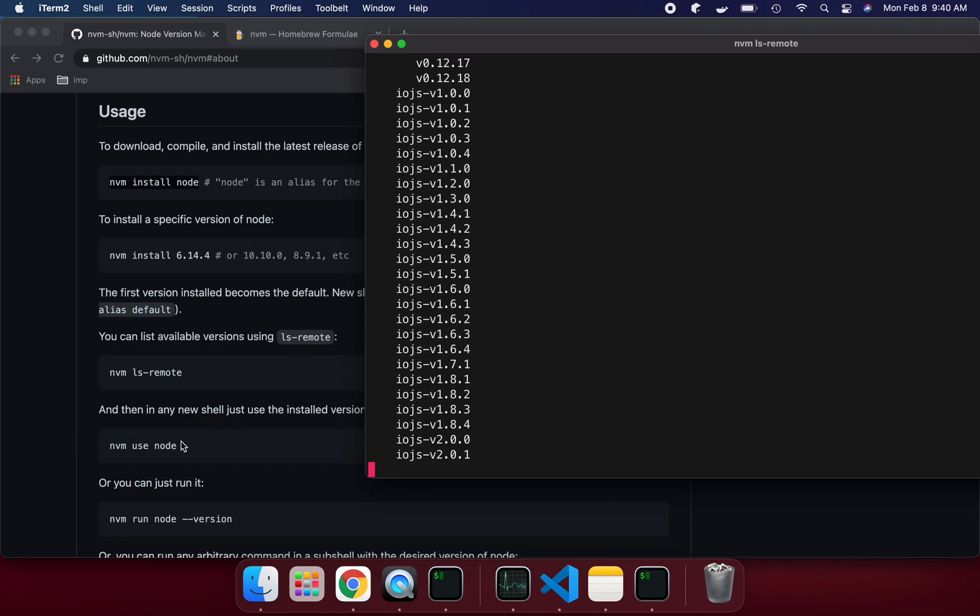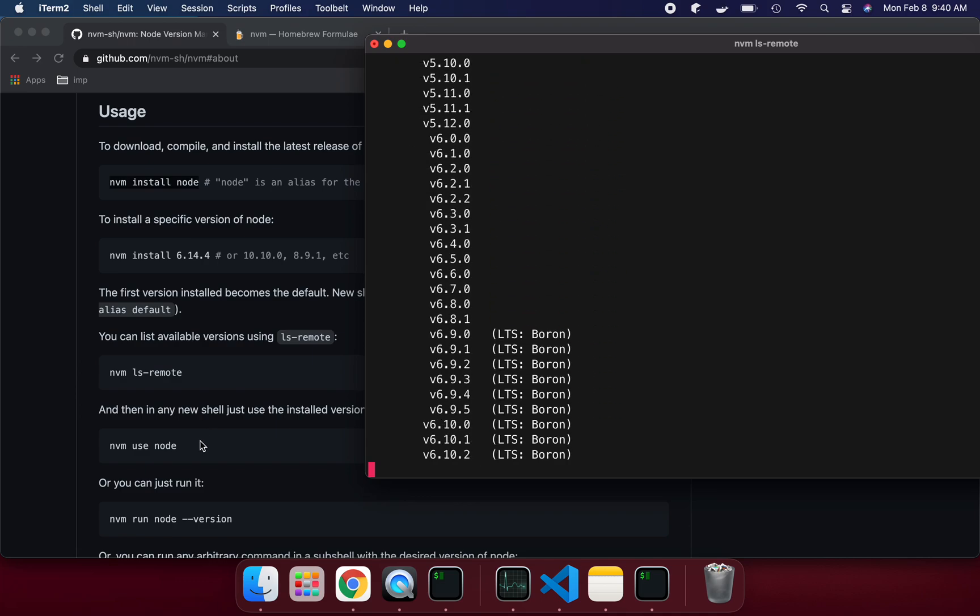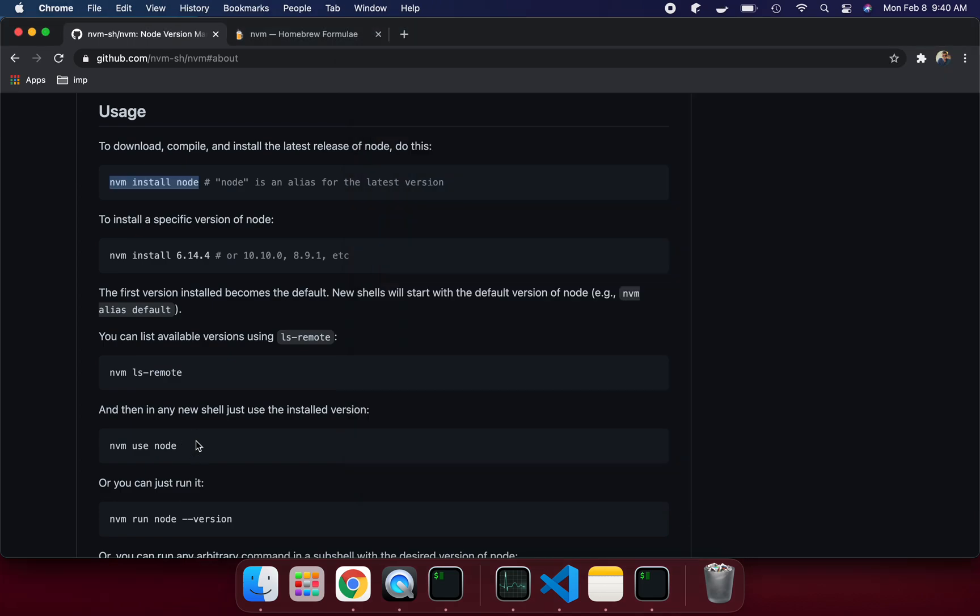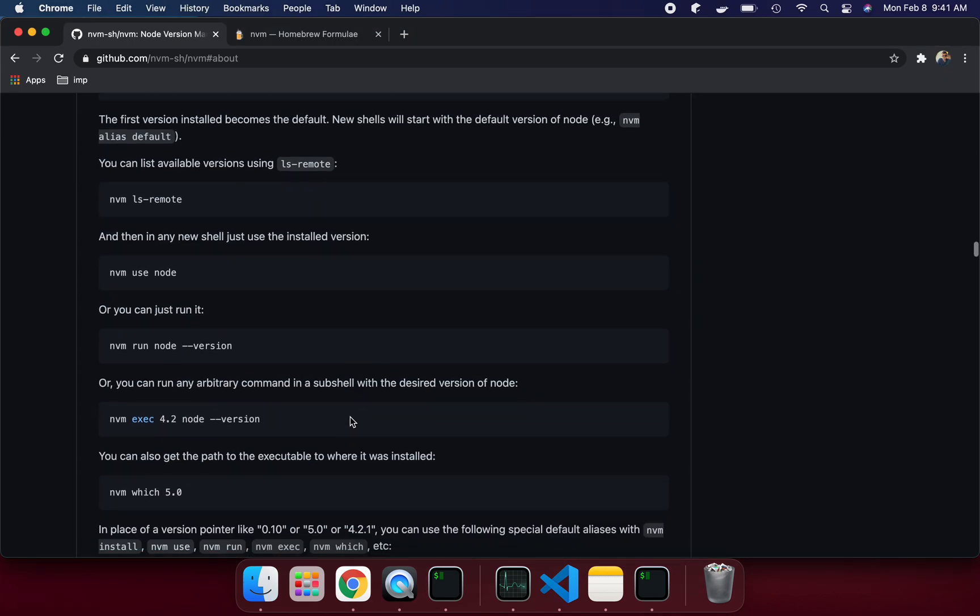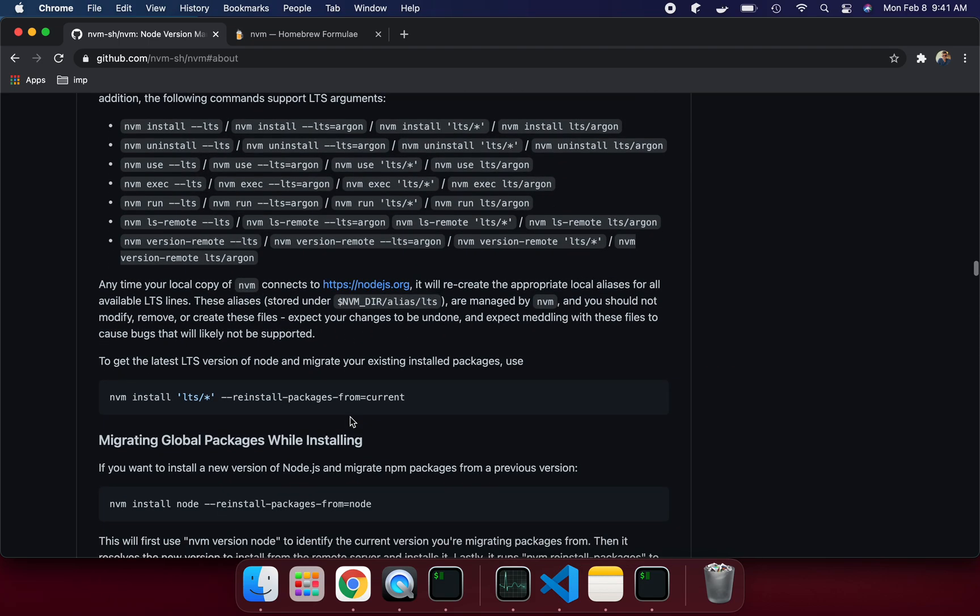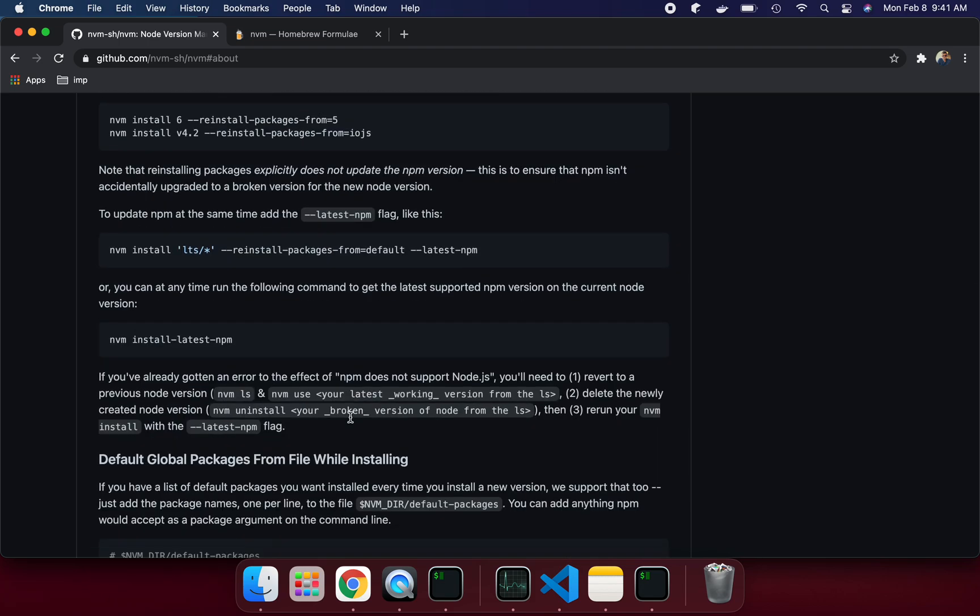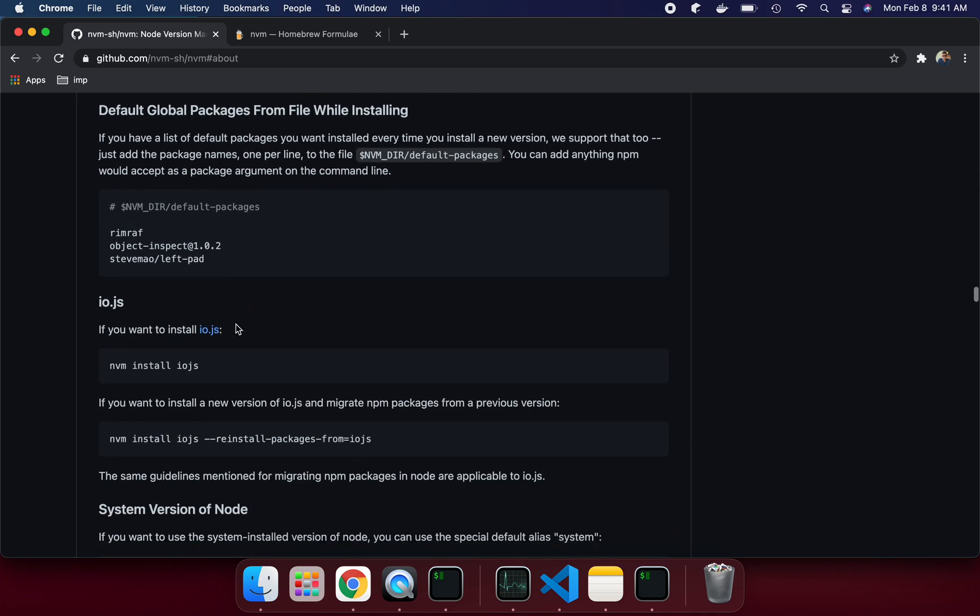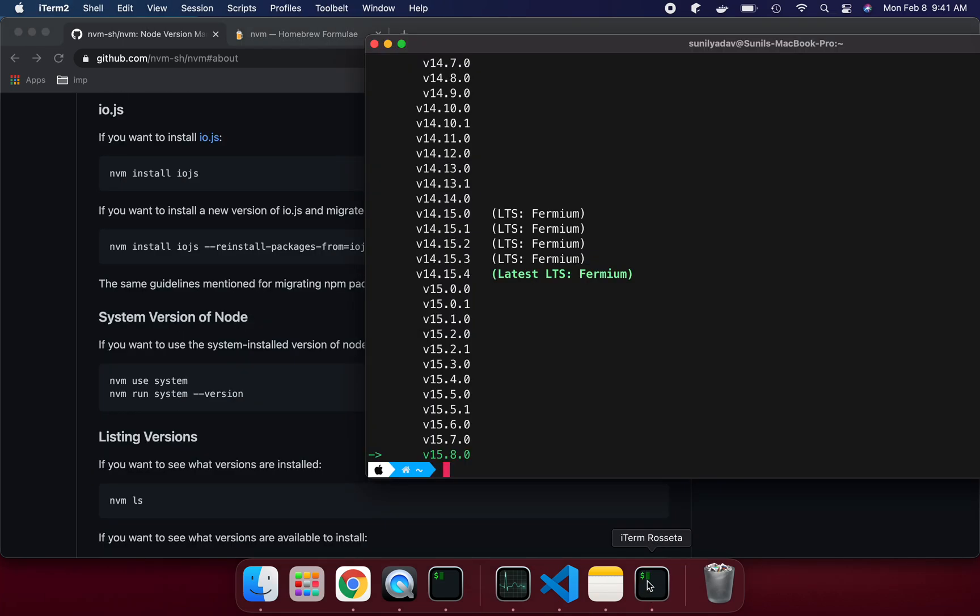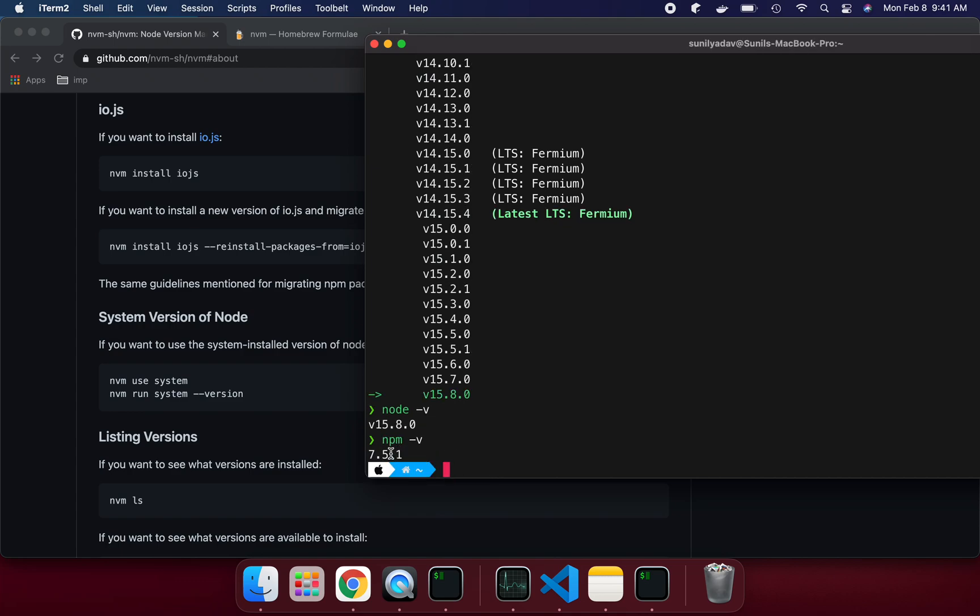Once you're done, nvm is going to run. We will check node version and npm version. Then always in a new shell, use the installation version. If you follow these instructions, you will see all the details here. You can use nvm install latest npm. Up to you what version you want, you can switch it. Let me see, it's finished. If you see it's finished, I am using the latest version. Let's check the node version. Same version we have. Let me check npm -v. This version is also working perfectly fine.